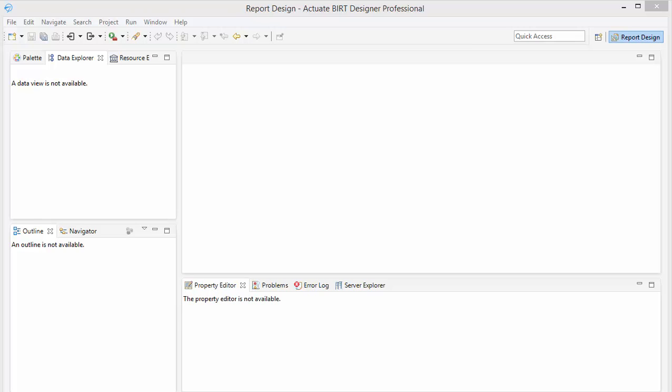In this video series, I'm going to show you how to connect the BERT Report Designer to SQL Server and then upload that to BERT iHub, so that you can view your report that you build within the designer through the web portal.